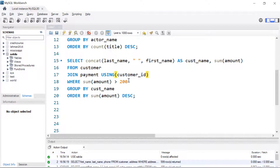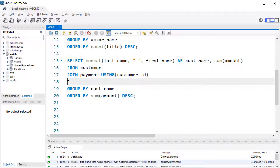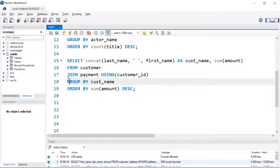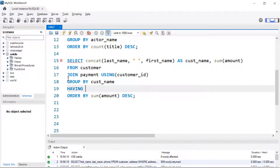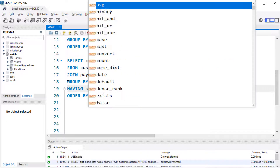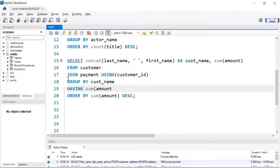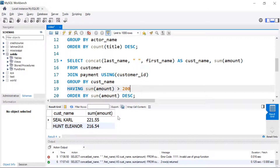I'm going to remove this. We can use WHERE, but we'd have to use it to filter out specific last names or first names, things like that. Instead, if we want to include a filter for our aggregation, we're going to have to use the HAVING clause. We can do the same thing here — just do greater than 200. There's our result set: only two records meet that condition.